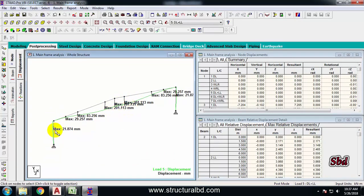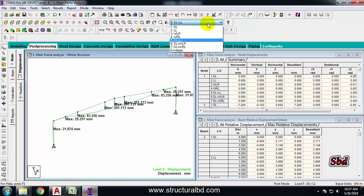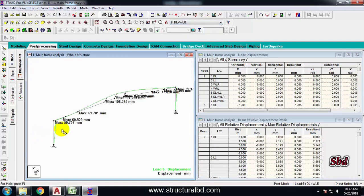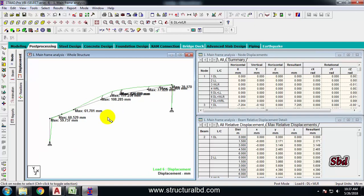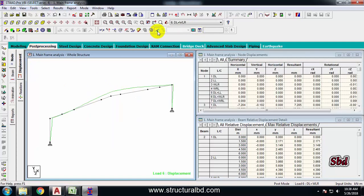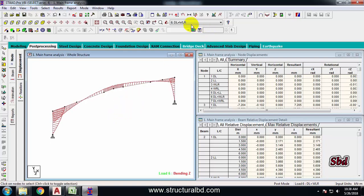You can also check the lateral sway — the maximum is 2874. For the wind load combination, the value shows 59. Check the allowable sway limit as per your code. Then go back to Post Processing, uncheck the current display, and select Mz moment. By changing the combination, you can check the bending moment values.